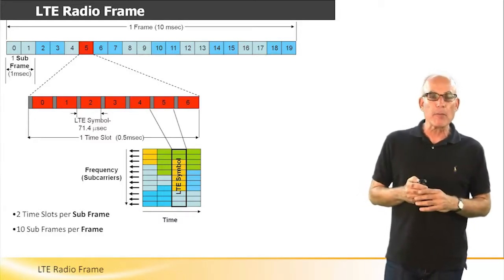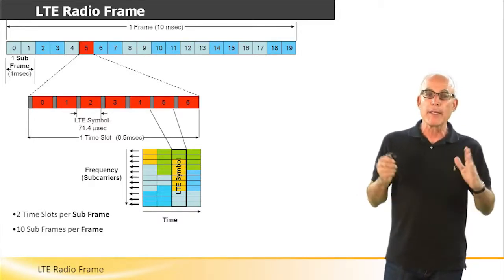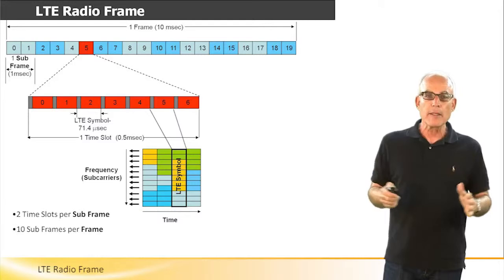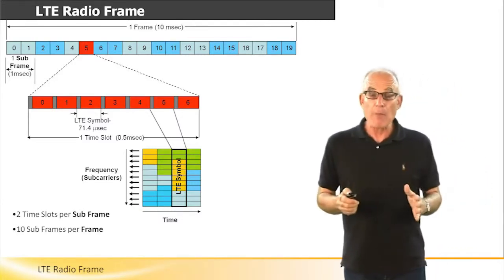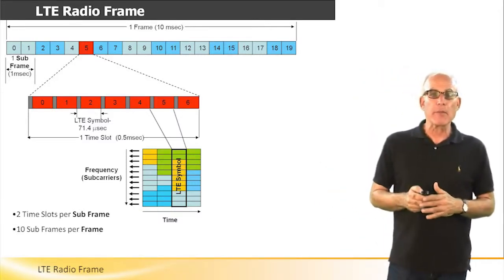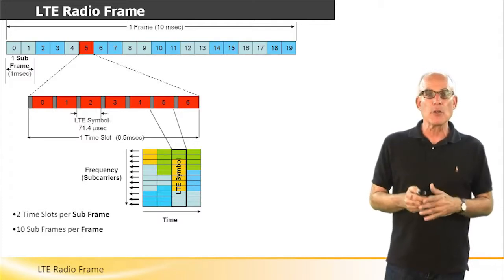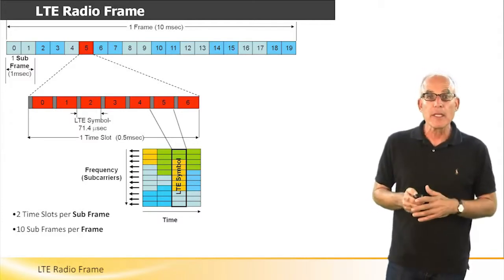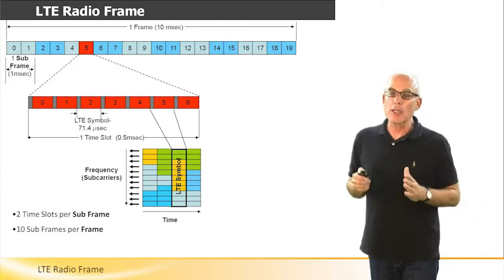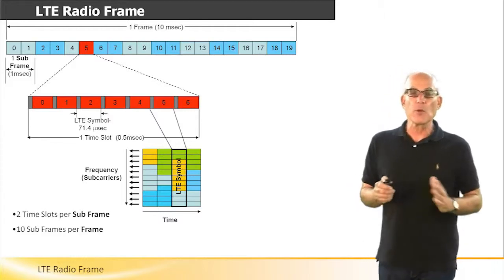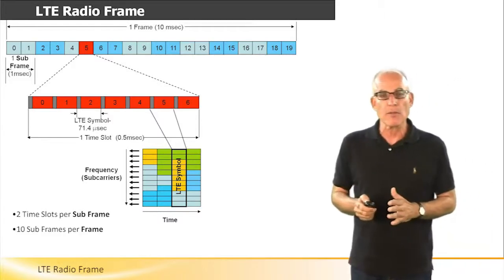The radio frame is comprised of 20 subframes, and each subframe is made out of two time slots. Each time slot includes six or seven LTE symbols.